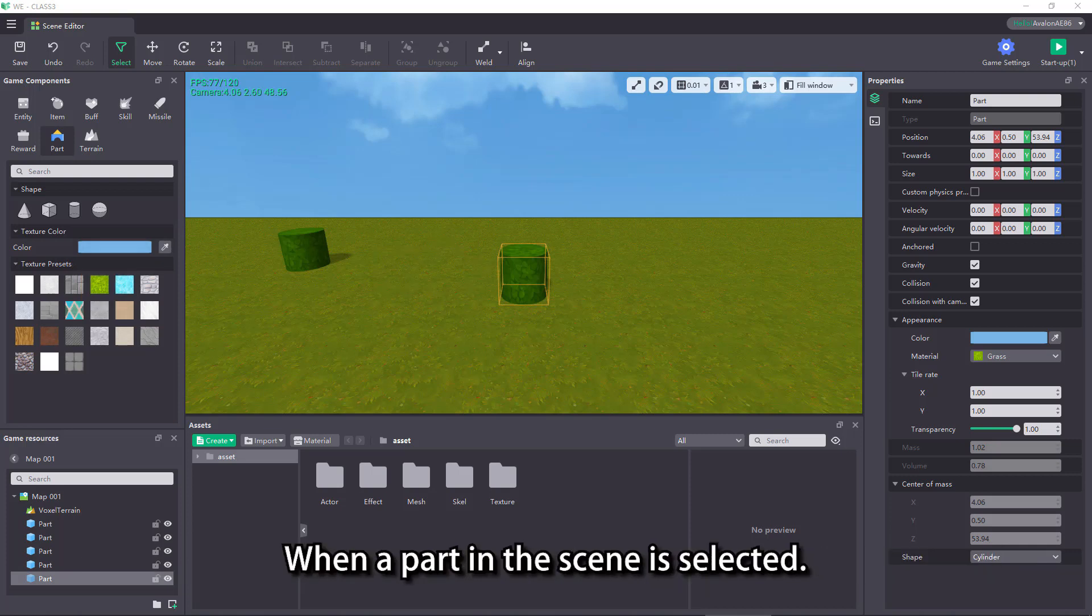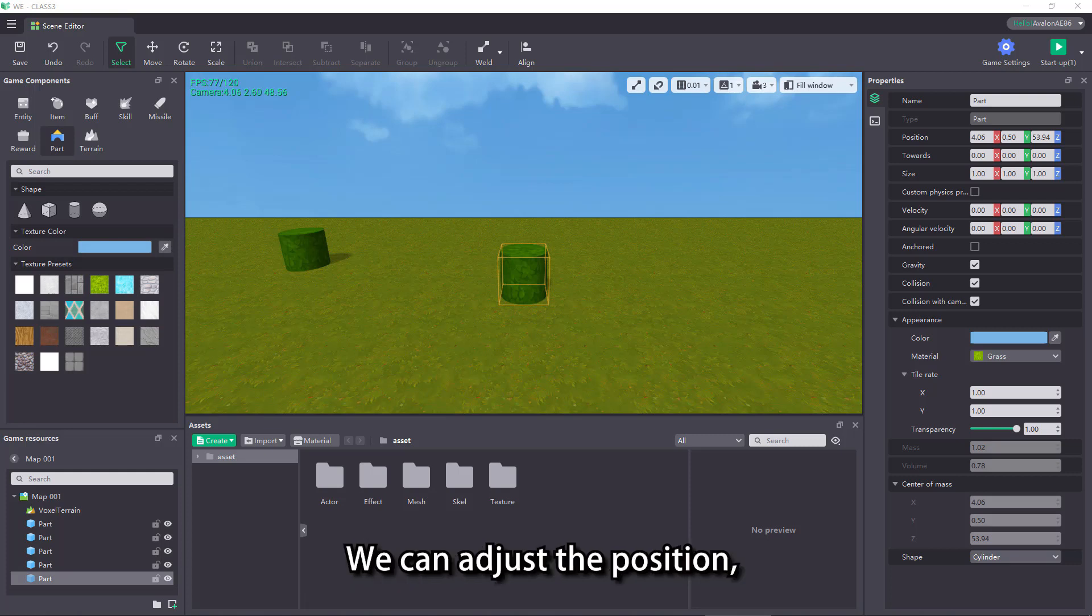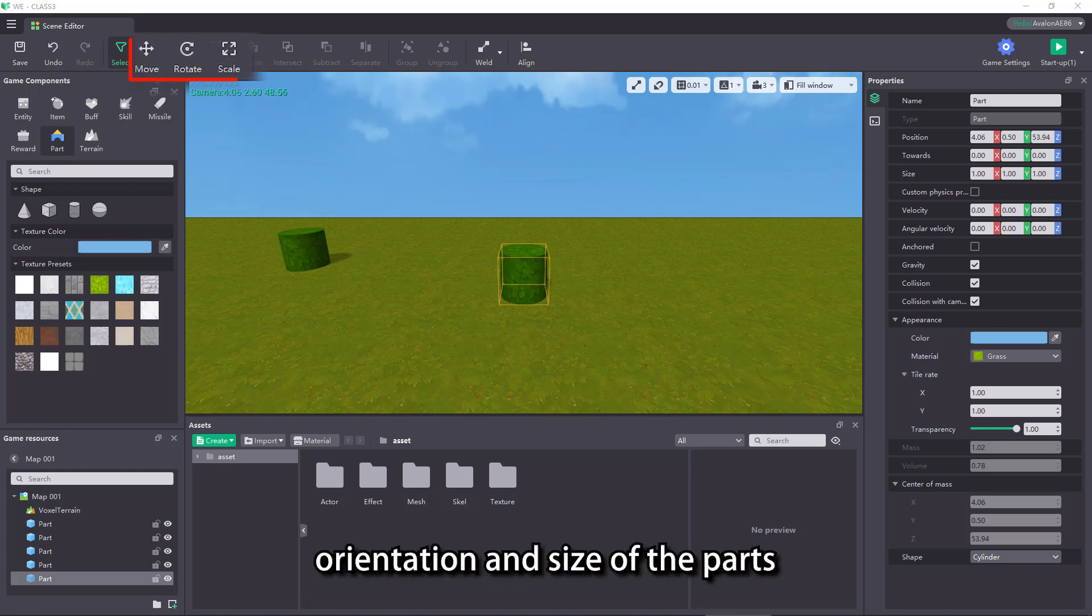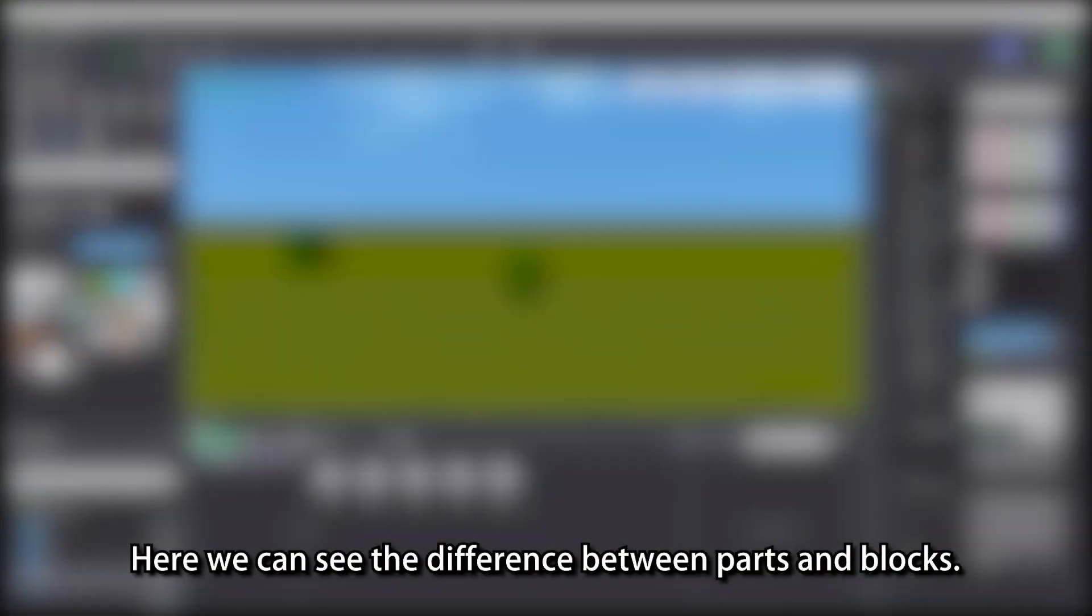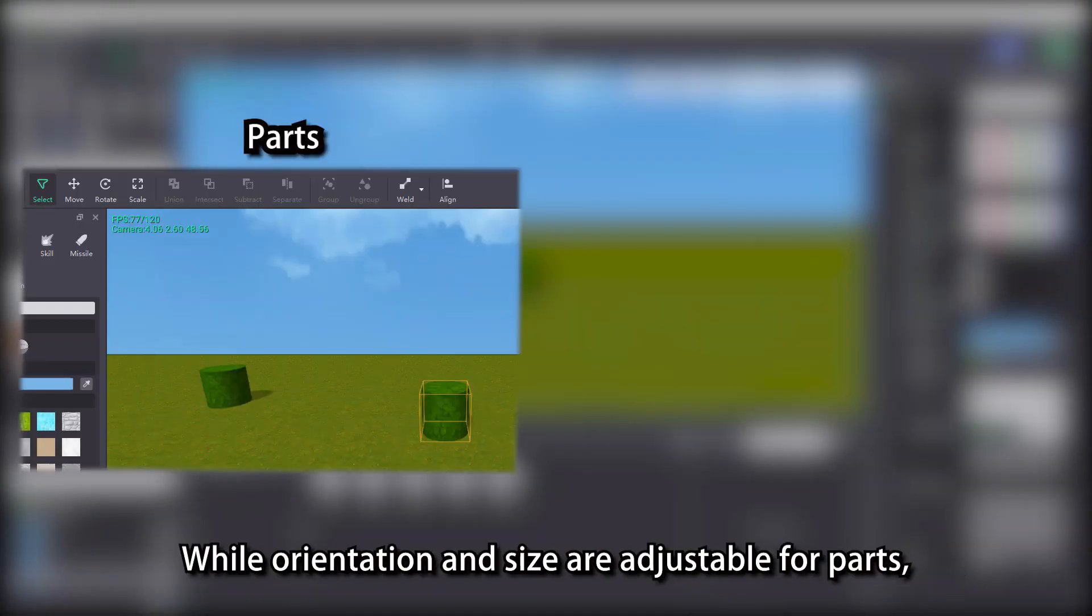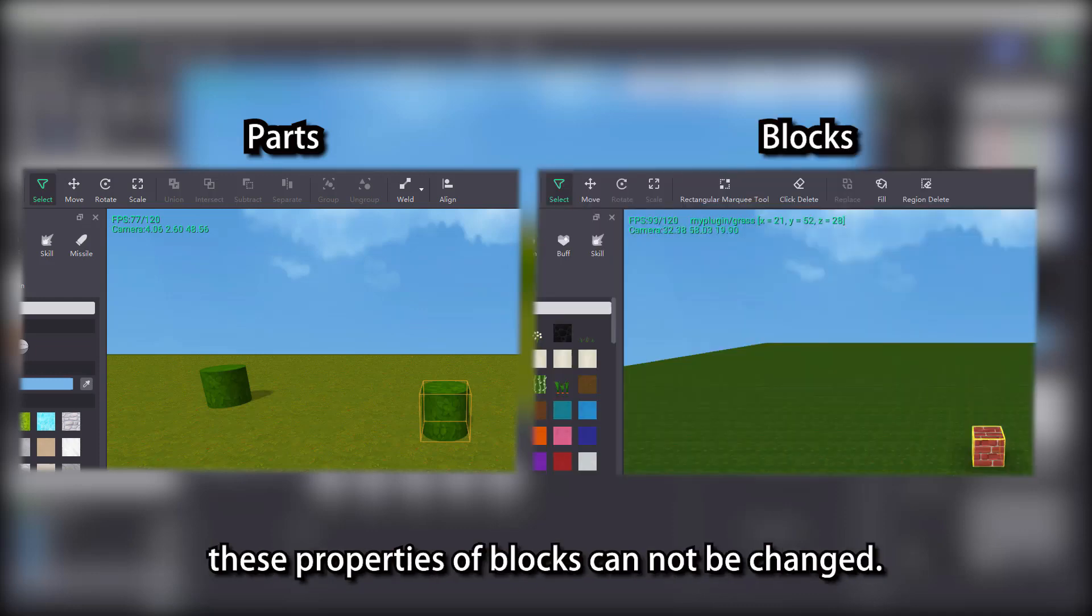When a part in the scene is selected, we can adjust the position, orientation and size of the parts through the tools in the menu bar. Here we can see the difference between parts and blocks. While orientation and size are adjustable for parts, these properties of blocks cannot be changed.